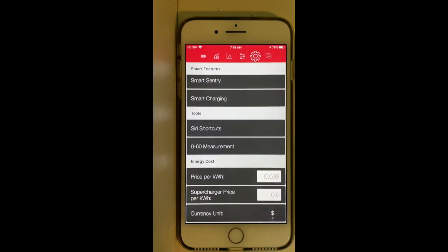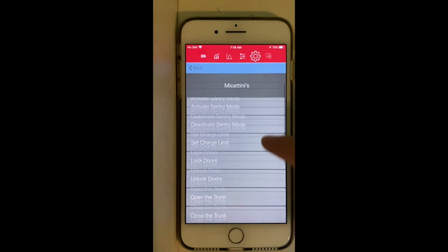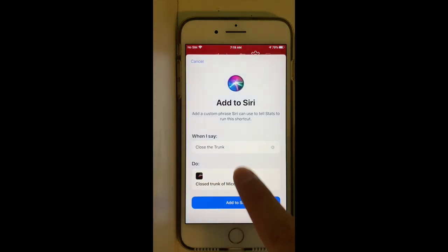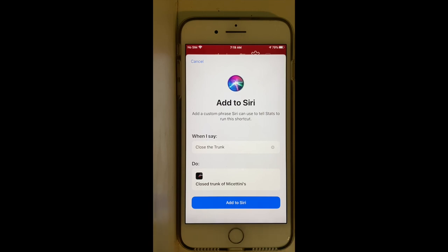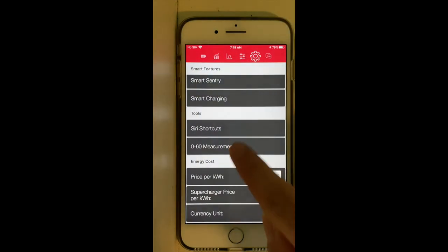There are two more important tools I'd like to cover. The first is Siri Shortcuts — very interesting. Here you are able to set a shortcut so you can ask Siri to perform actions on your Tesla. For example, you can set 'close the trunk' and say whatever phrase you want to trigger that specific action. I use it a lot.